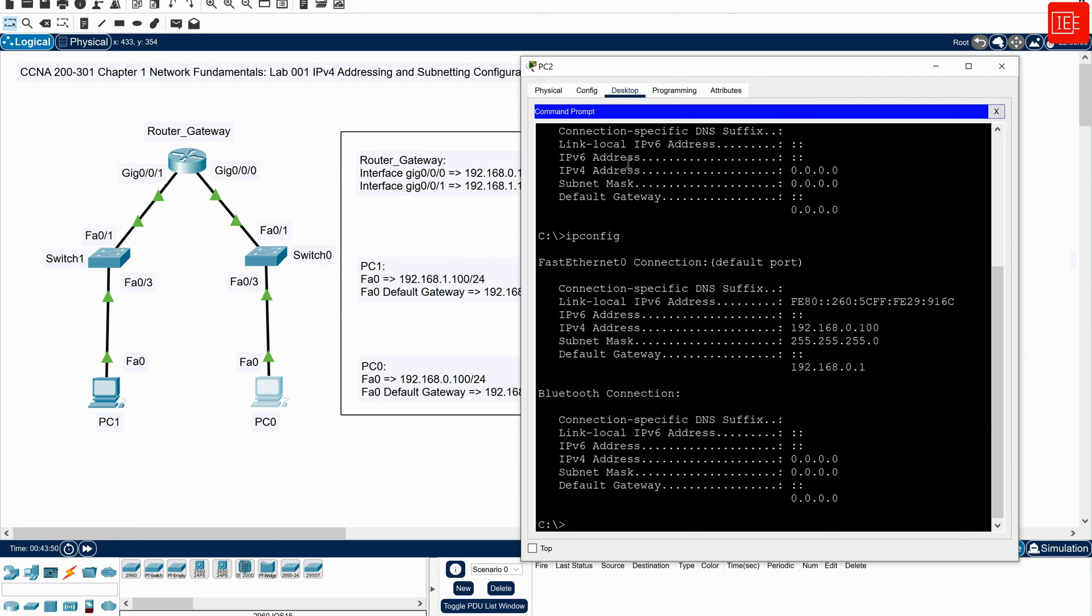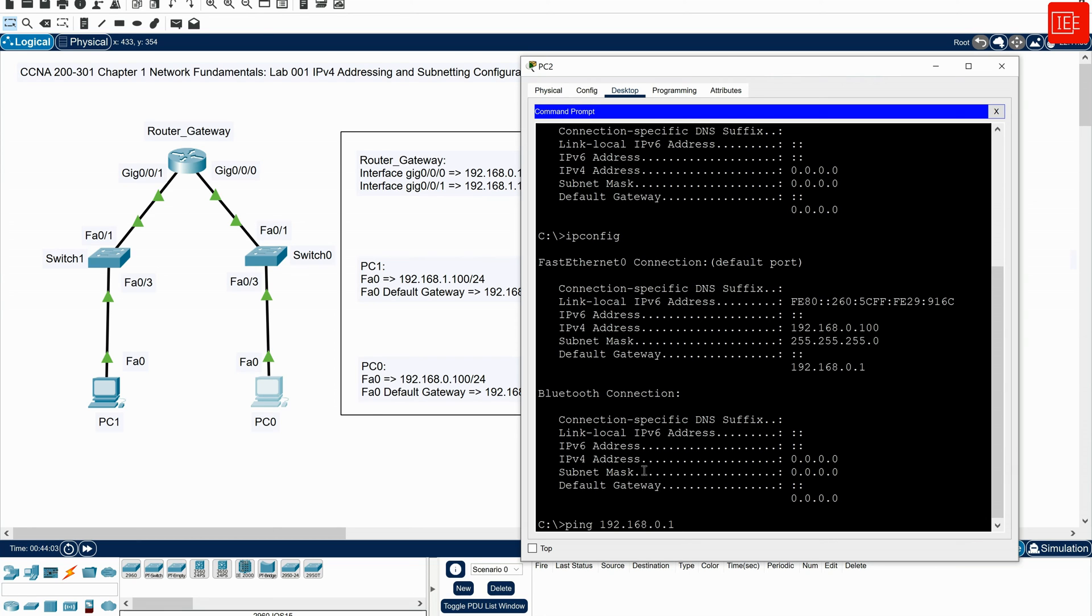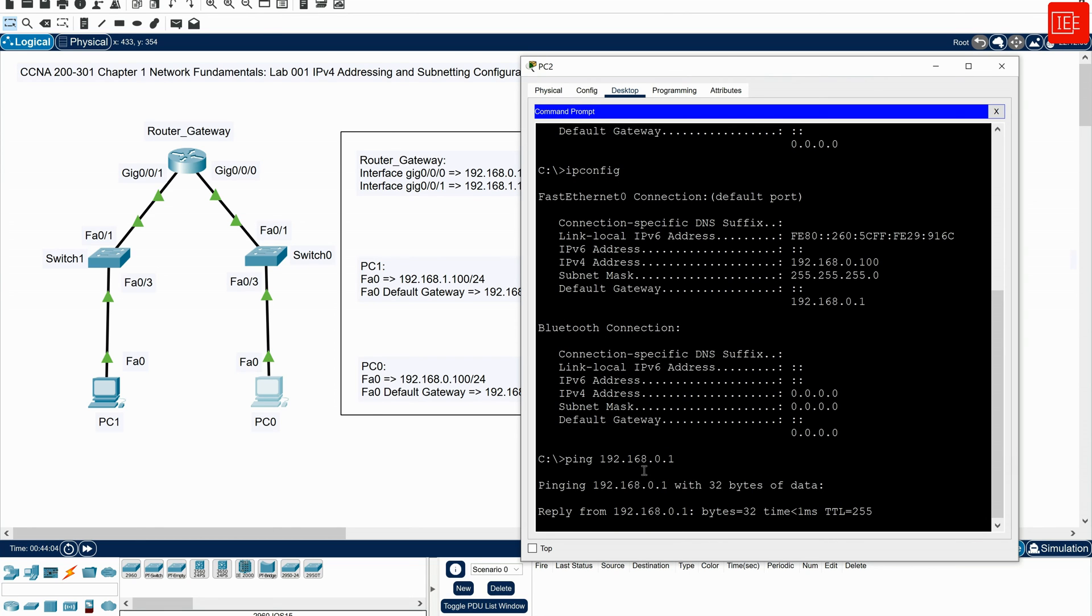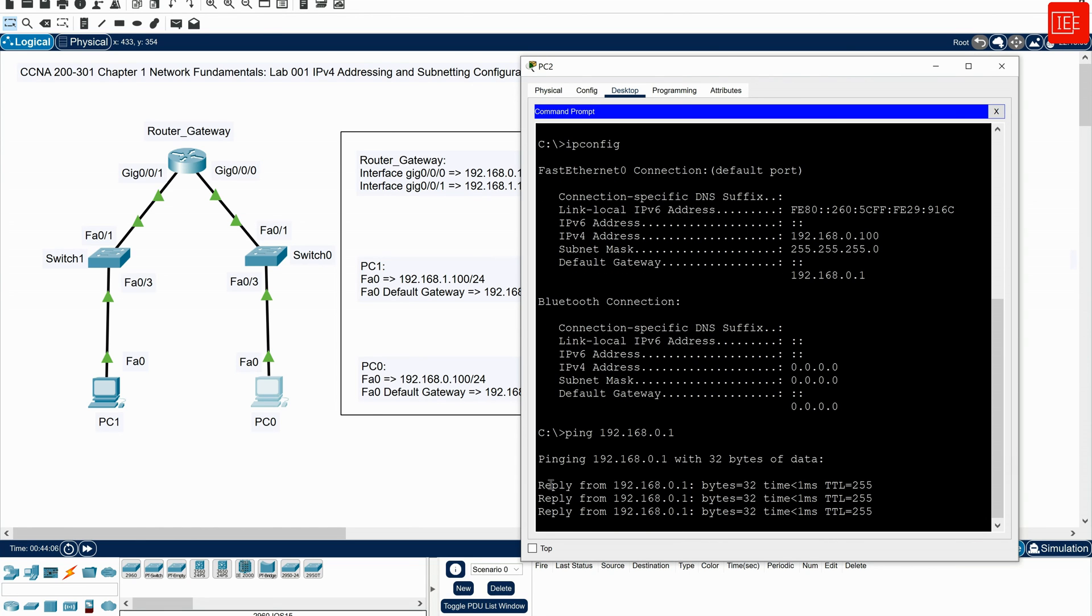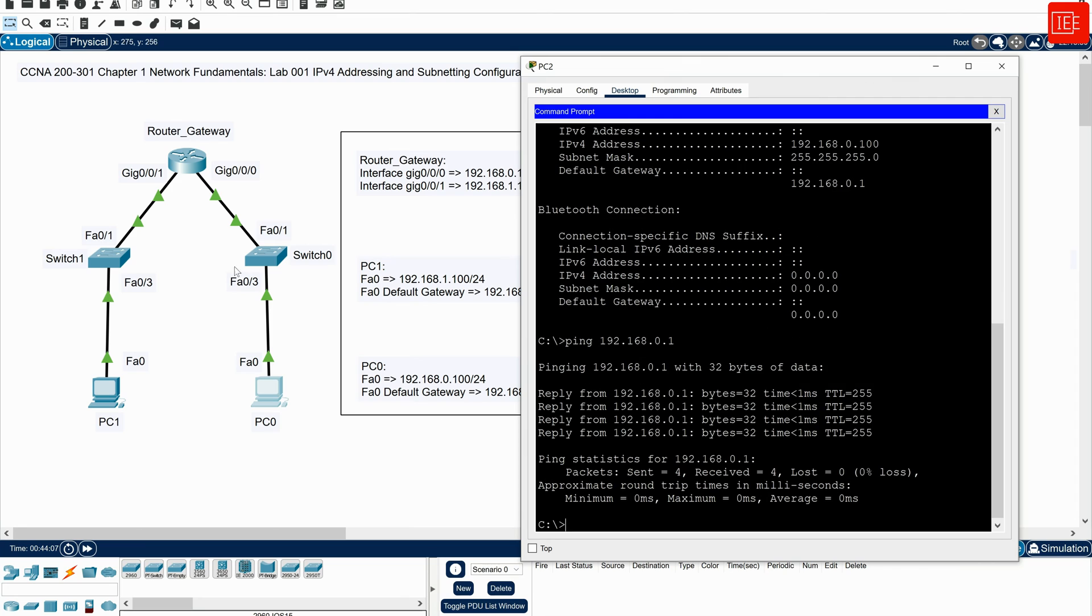So what I will do now, I will try to ping the default gateway, which is, I will say ping 192.168.0.1. And you can see that I am able to ping successfully the gateway. So PC0 is being able to ping the gateway, which is the gateway interface, which is GigabitEthernet0/0/0. And that has been done successfully.